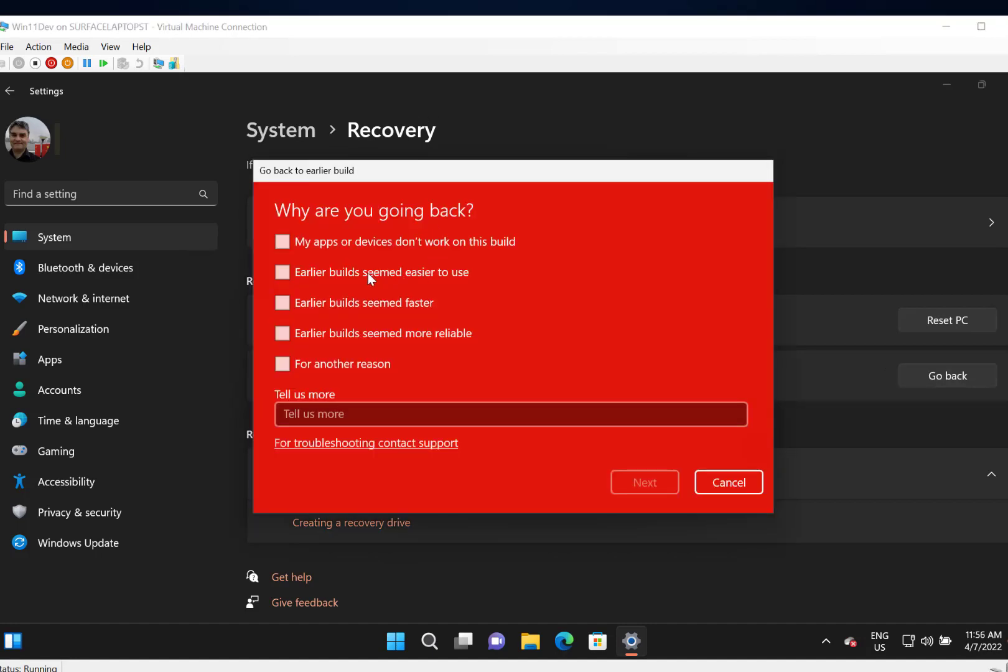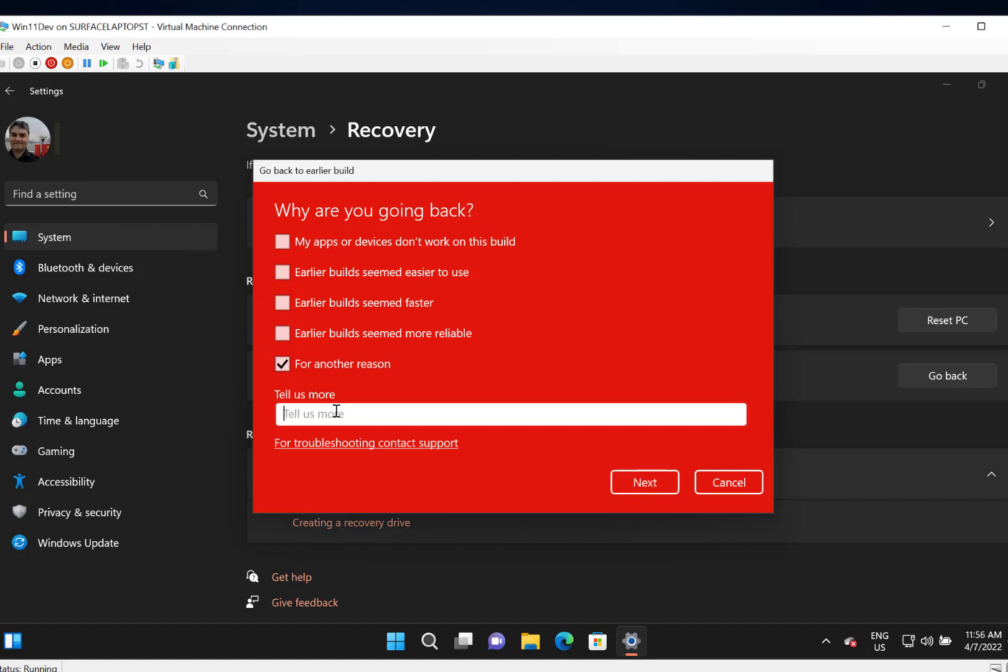Okay, so now you get to send some feedback to Microsoft why you need to go back. I'm going to say another reason. I can put my reason as a test in. Roll back.